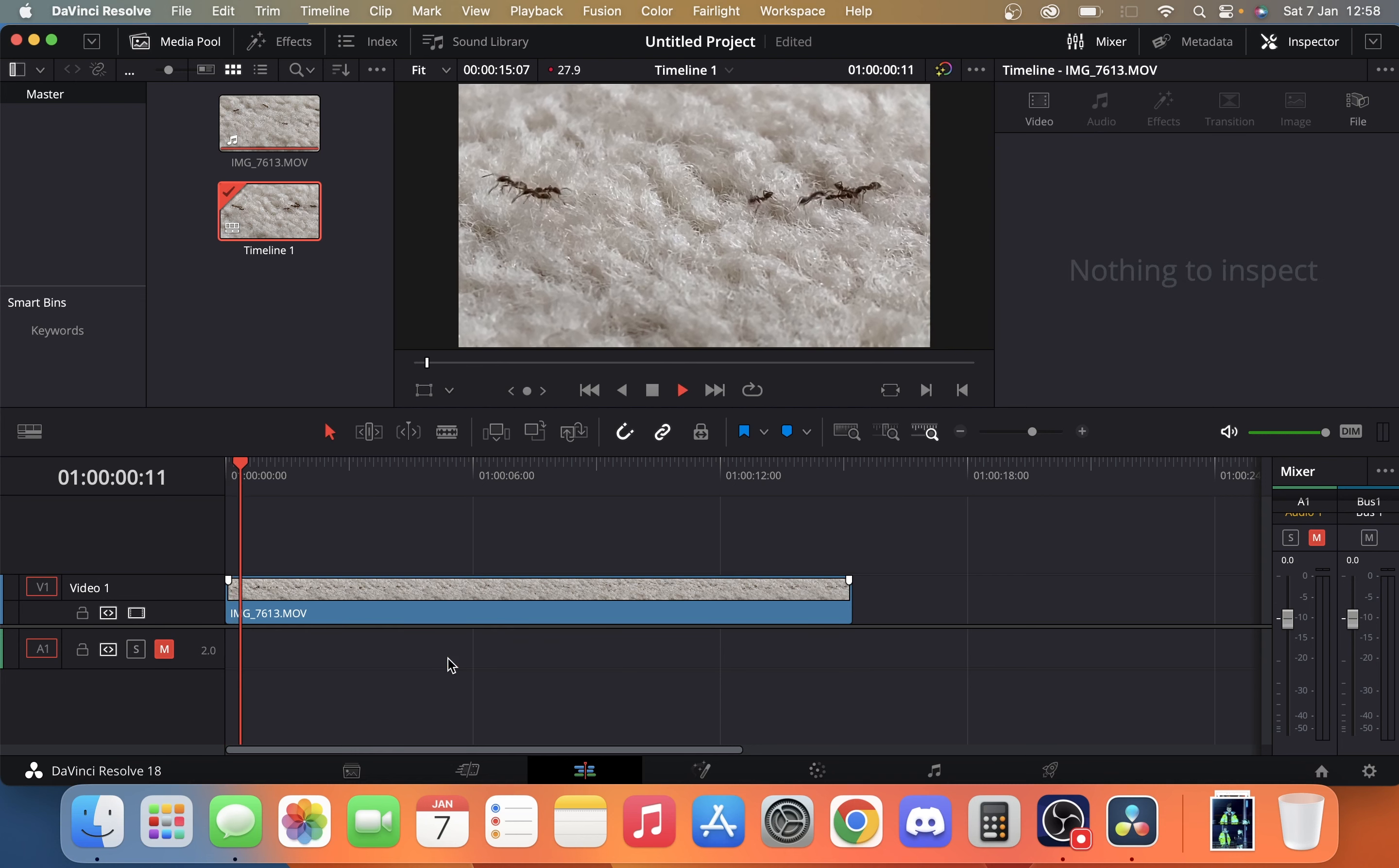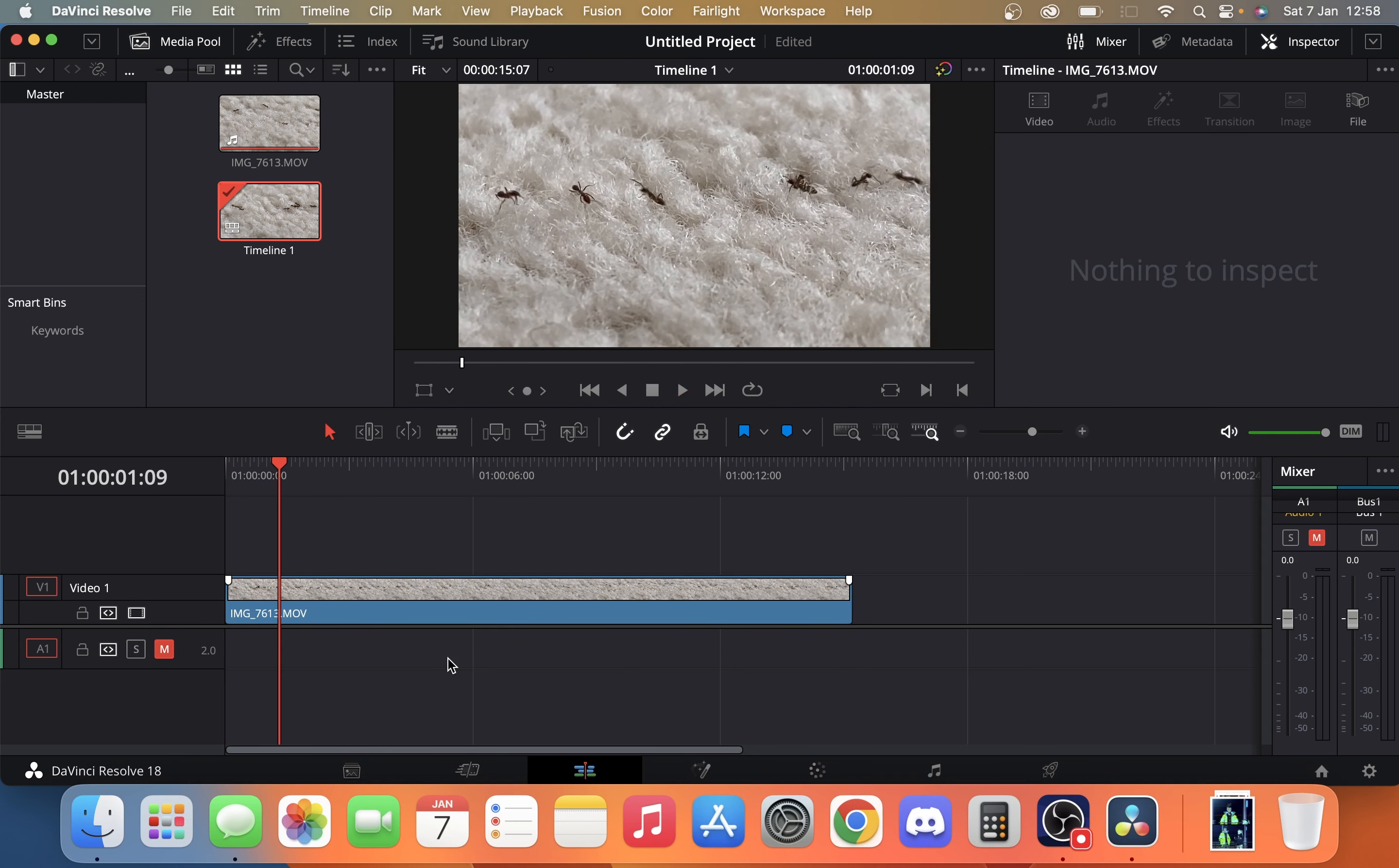And there we are. There is our video without any audio. So that's how you remove audio in DaVinci Resolve.